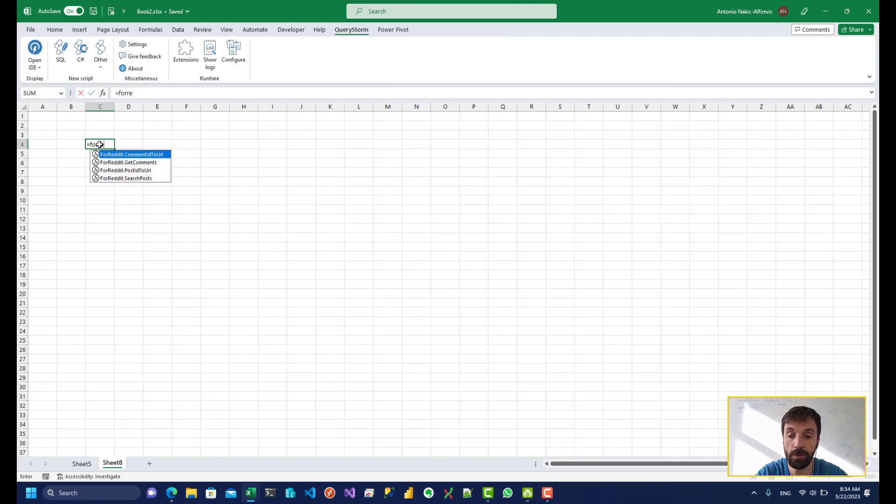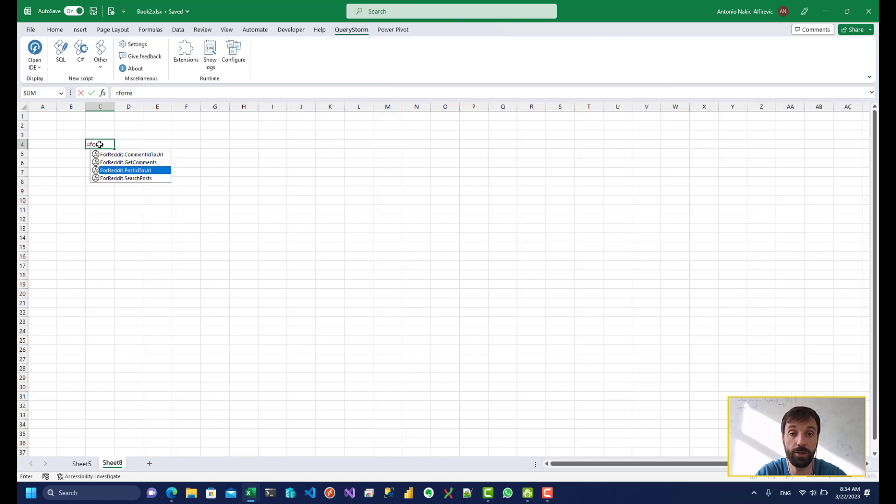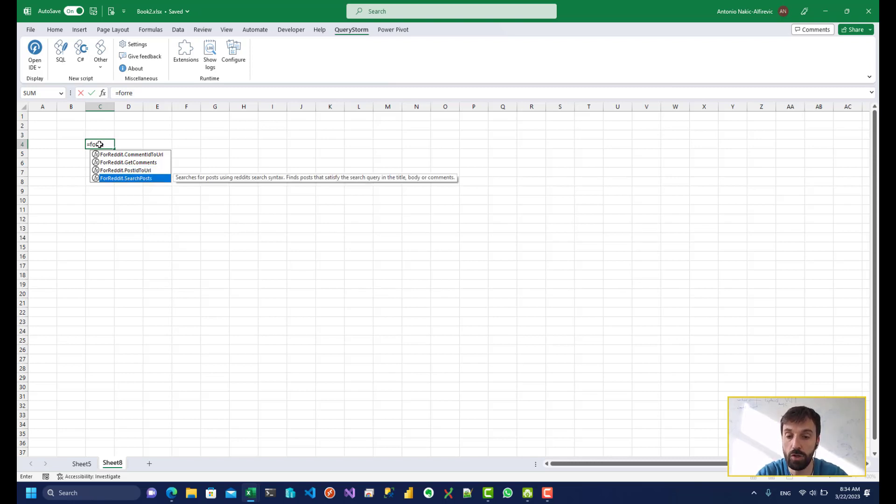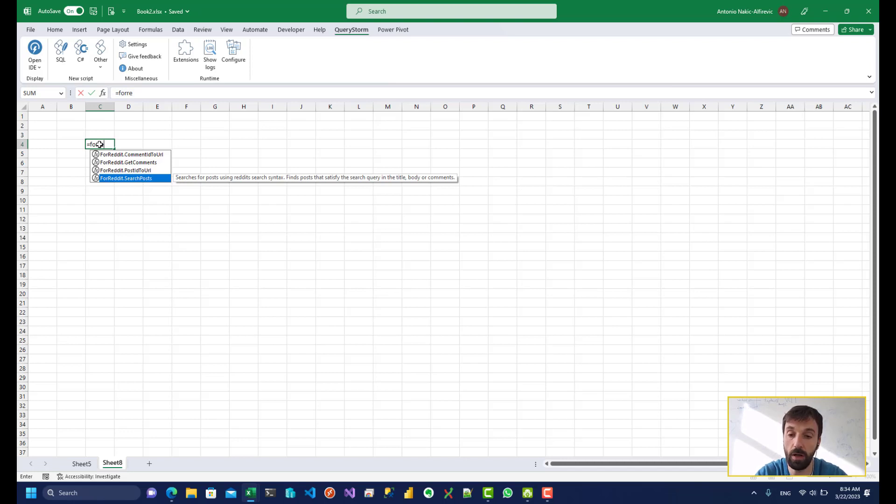The other two functions just serve to take an idea of a post or a comment and turn it into a clickable URL. So we can turn it into a URL and then we can wrap it in a hyperlink function to make it clickable.